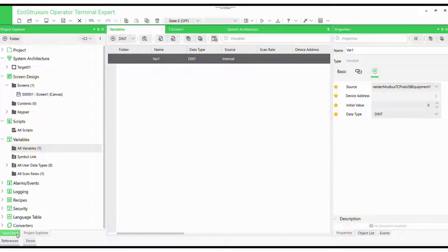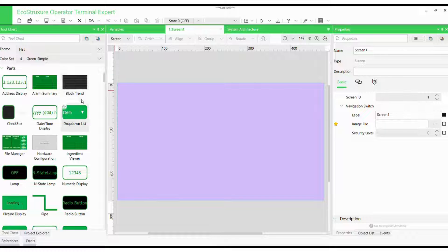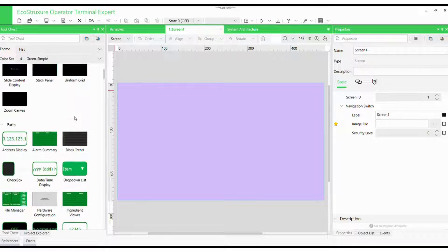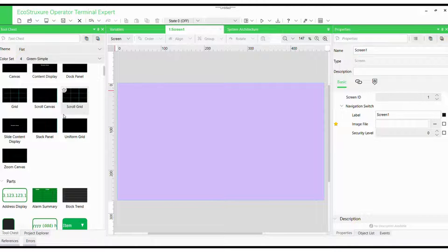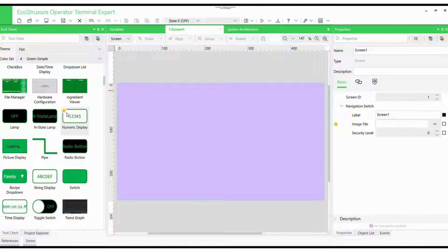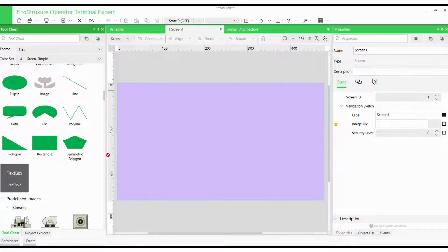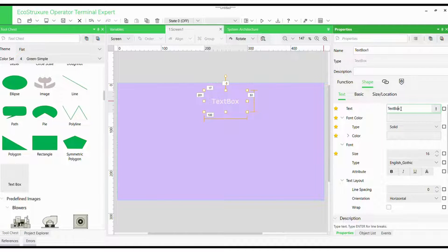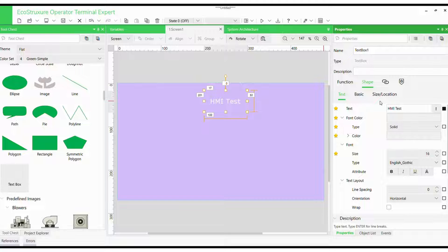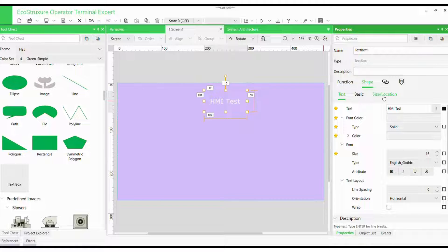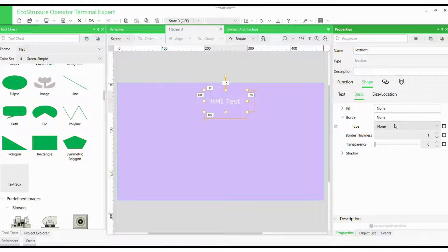Time to build our control panel. We will use the tool chest — we can find the list of objects, labels, shapes, and images that can be added to the HMI. Let's drag and drop a text box onto the canvas. This will display the value of our internal variable. Select the text element and name it HMITest. We can even customize its text, color, and borders — I'm applying a transparent black to it.